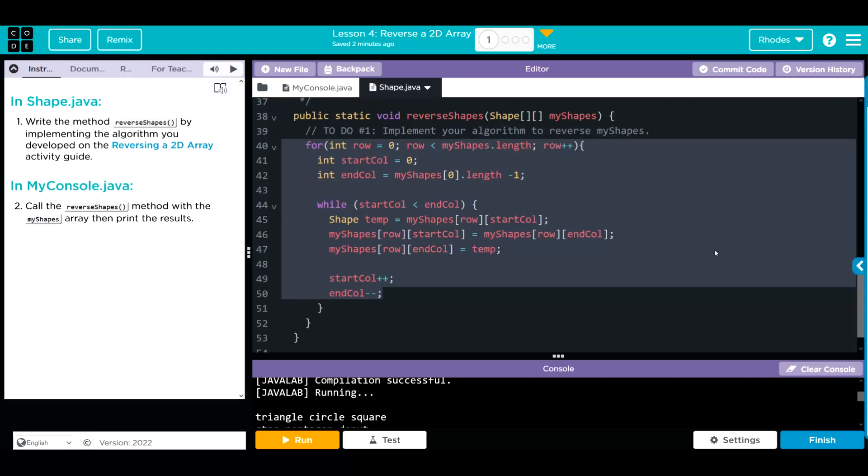Hopefully this video helped you understand how to reverse a 2D array. As always, if you have any questions, come see me. Otherwise, I'll see you on the next video. See you later, kids.